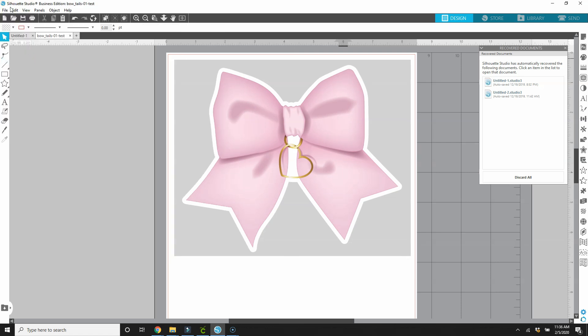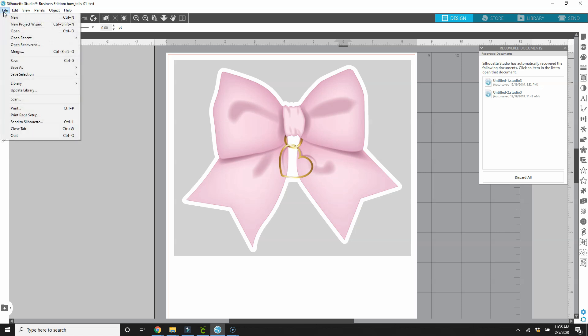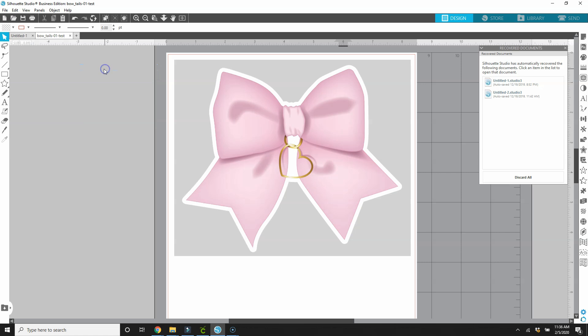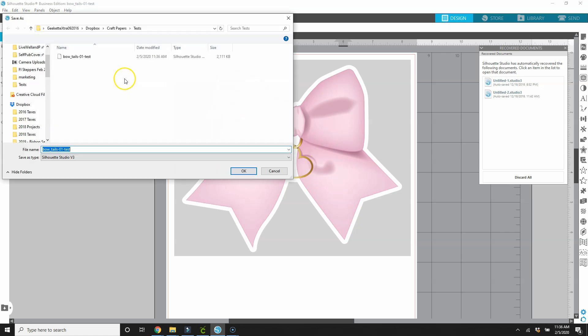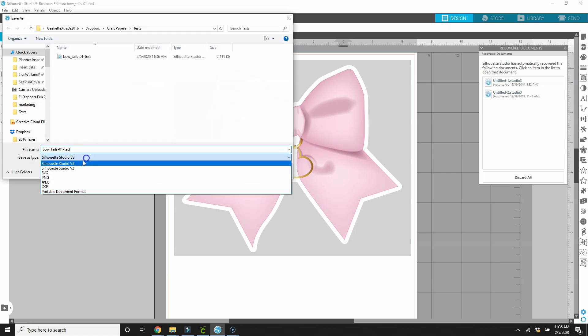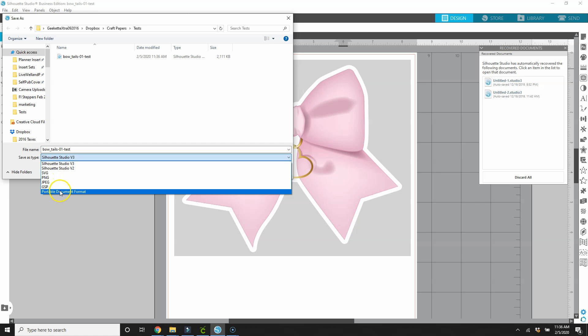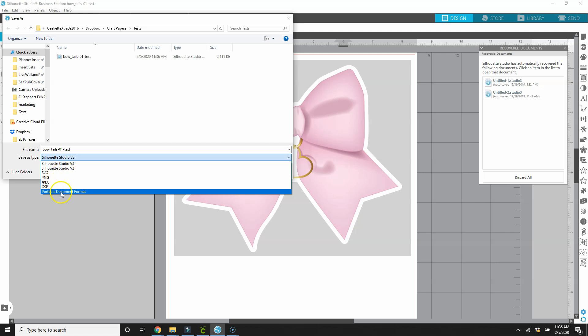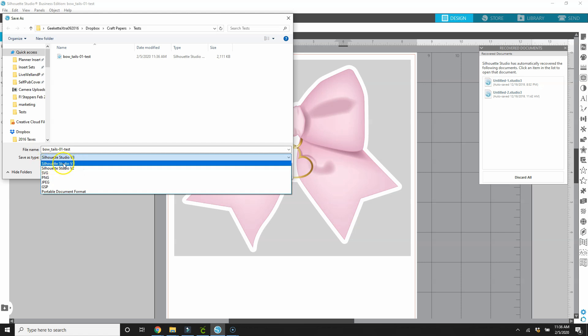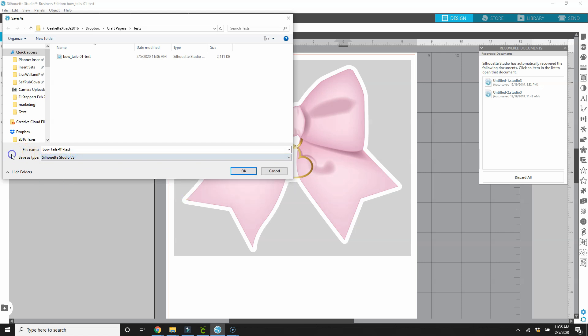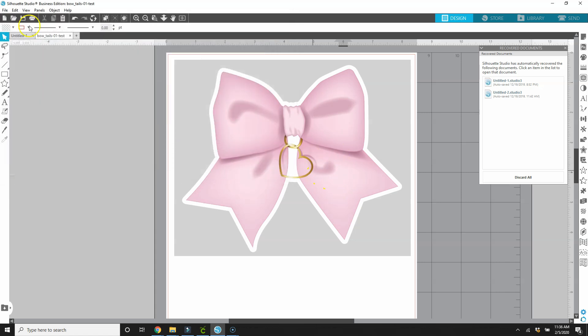I just saved it as a studio file. With the basic version of Silhouette, if you do save as and save to hard drive, you won't have options of the types of files you can save it as. In the basic edition, you only have this option here to save as a Silhouette studio file. And there's really not much you can do with that outside of Silhouette.